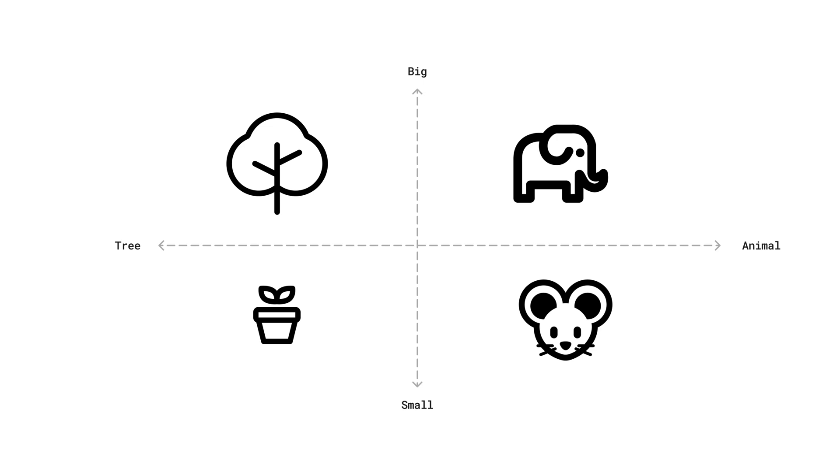That's the essence of embedding. We're mapping relationships, gauging proximity and distance. But remember, while our visual is in two dimensions, in AI, embedding can operate in hundreds or thousands of dimensions.